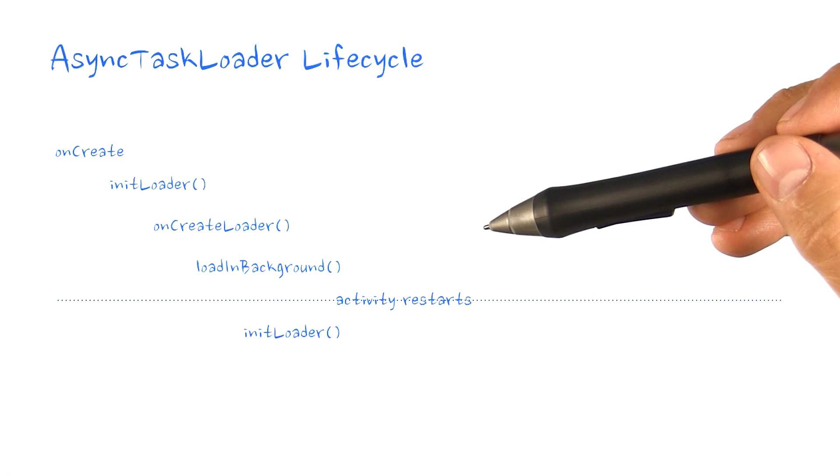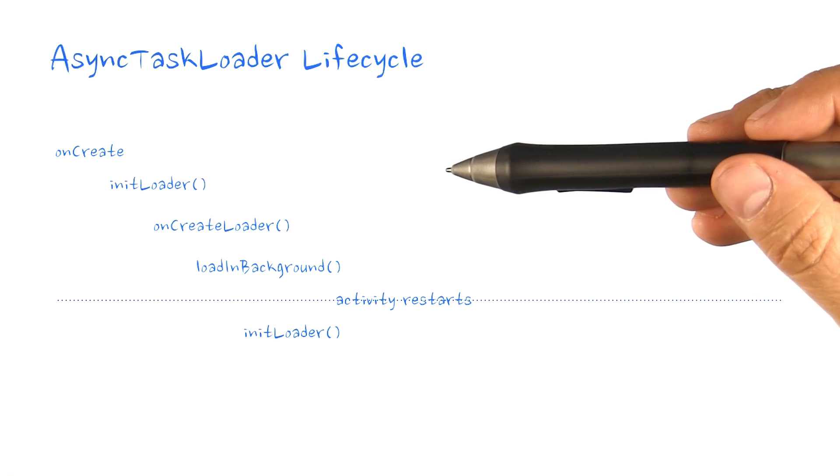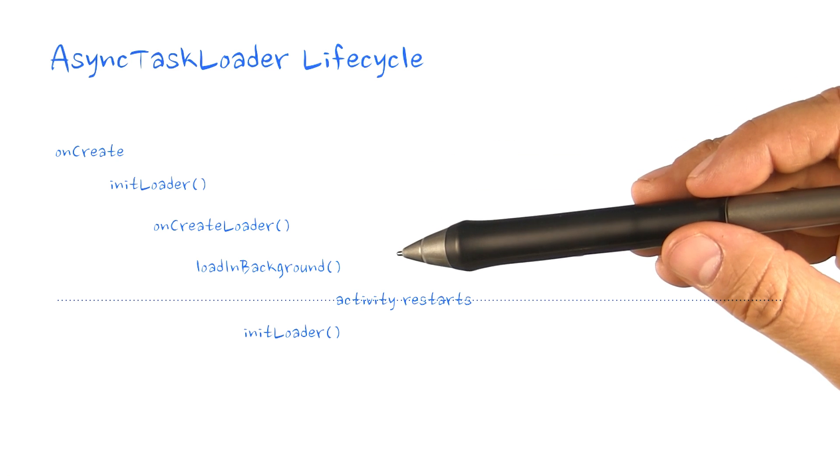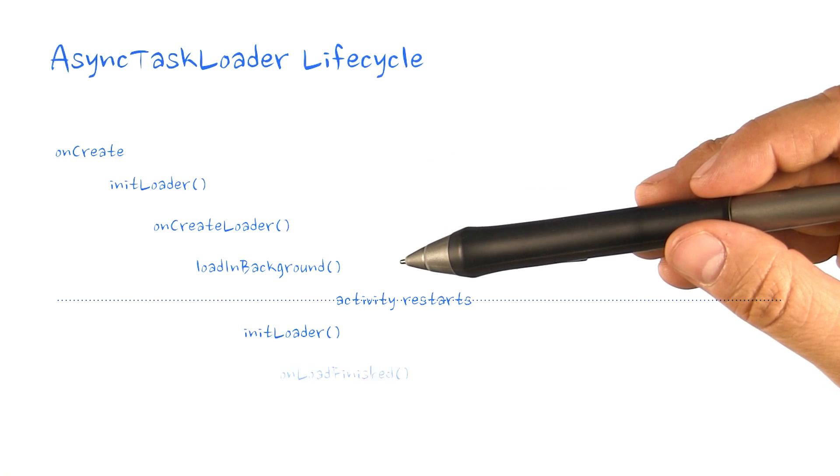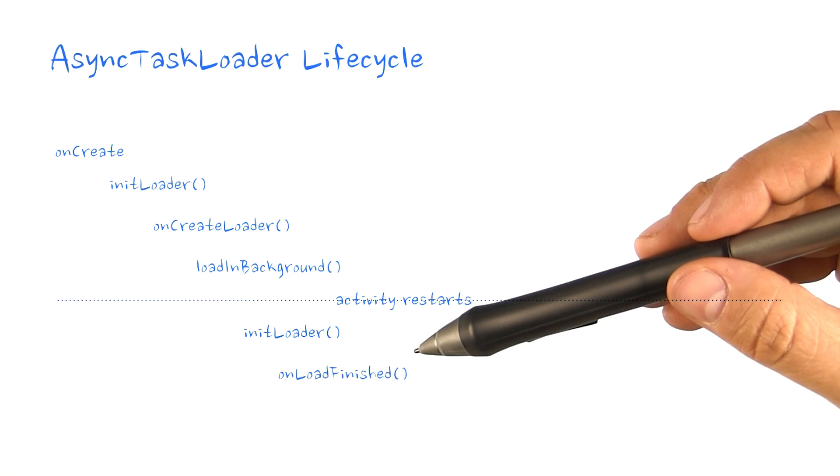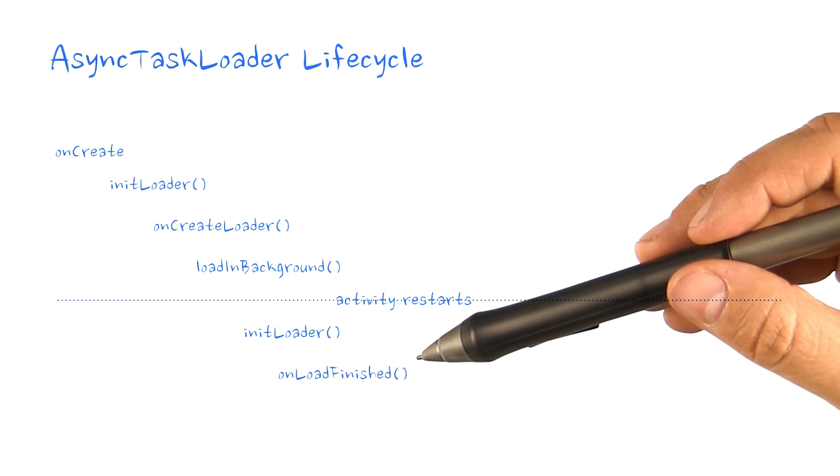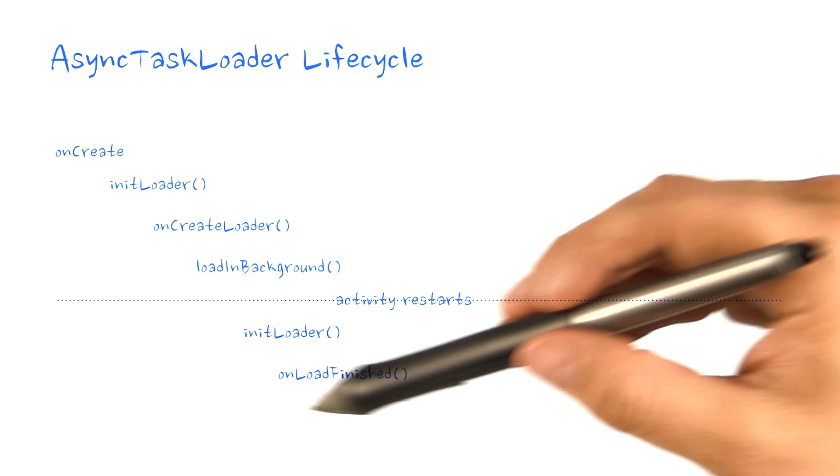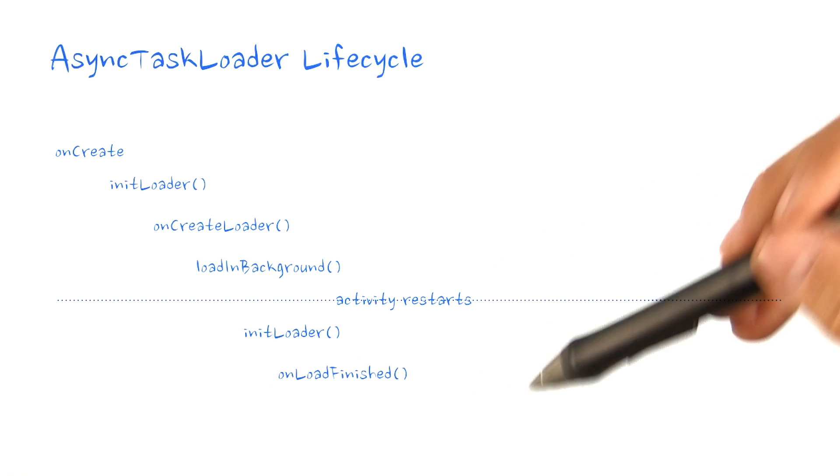The loader thread keeps running in the loadInBackground function, and once it finishes, the activity gets notified through onLoadFinished.